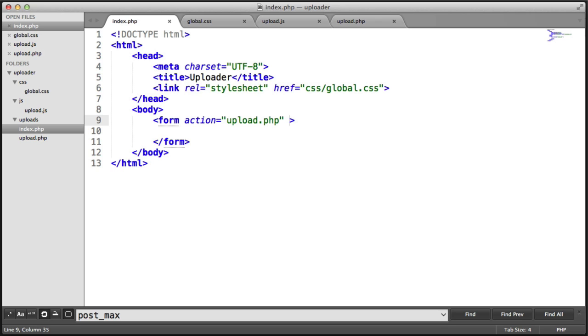However, if there is a JavaScript error on our page and our JavaScript functionality stops working or the user has JavaScript turned off, we want this to still work. So we're still going to set the form action to upload.php.